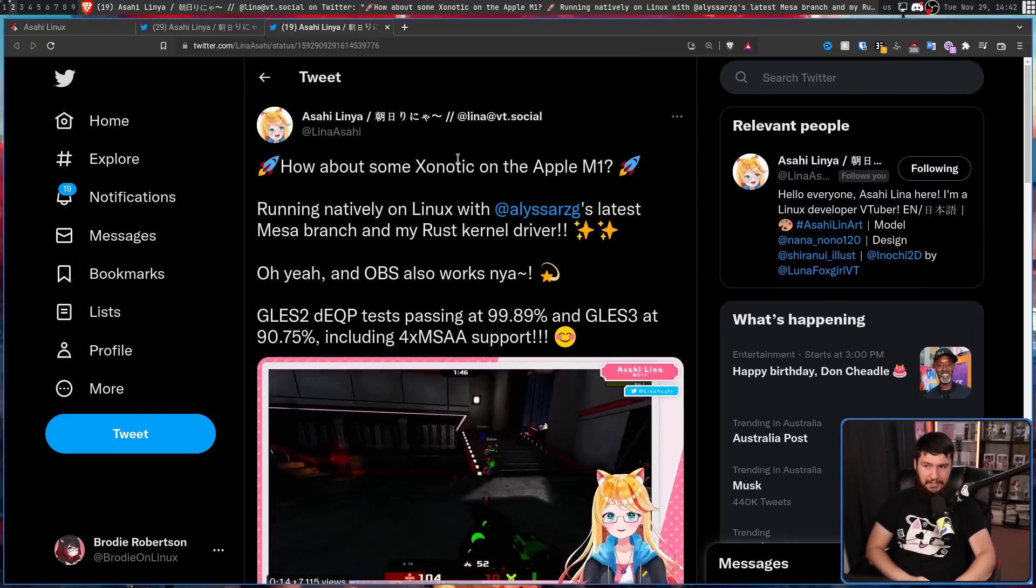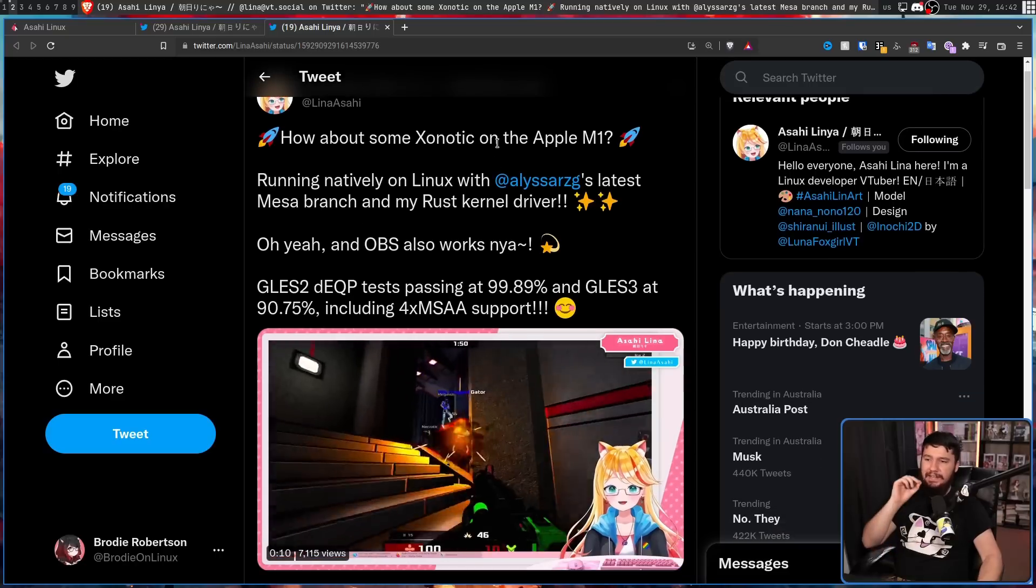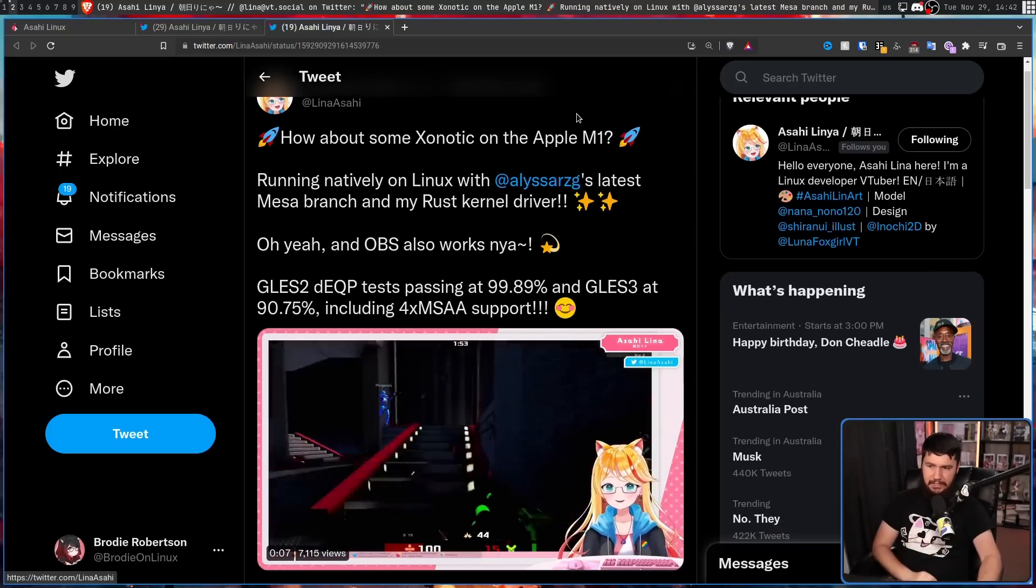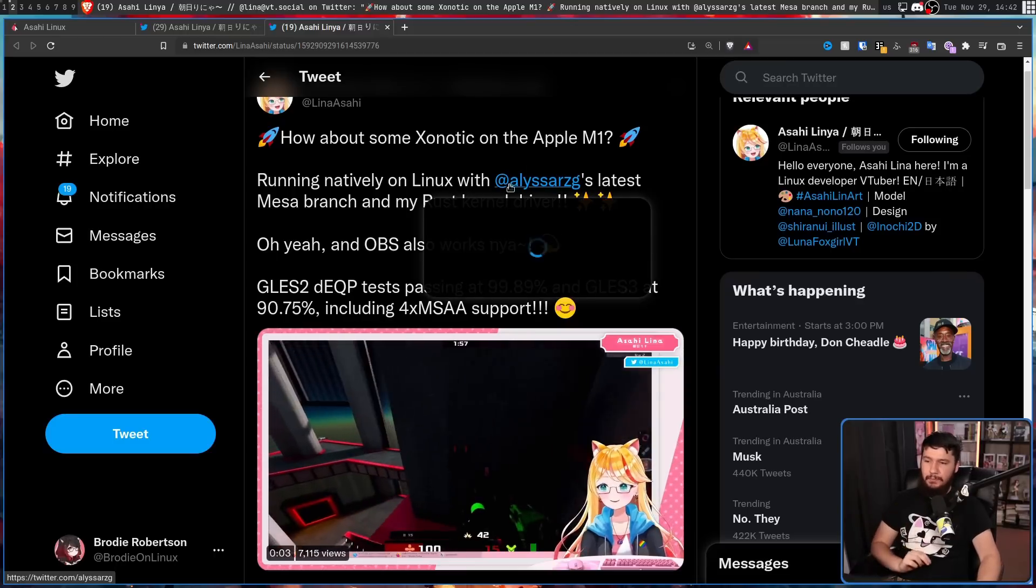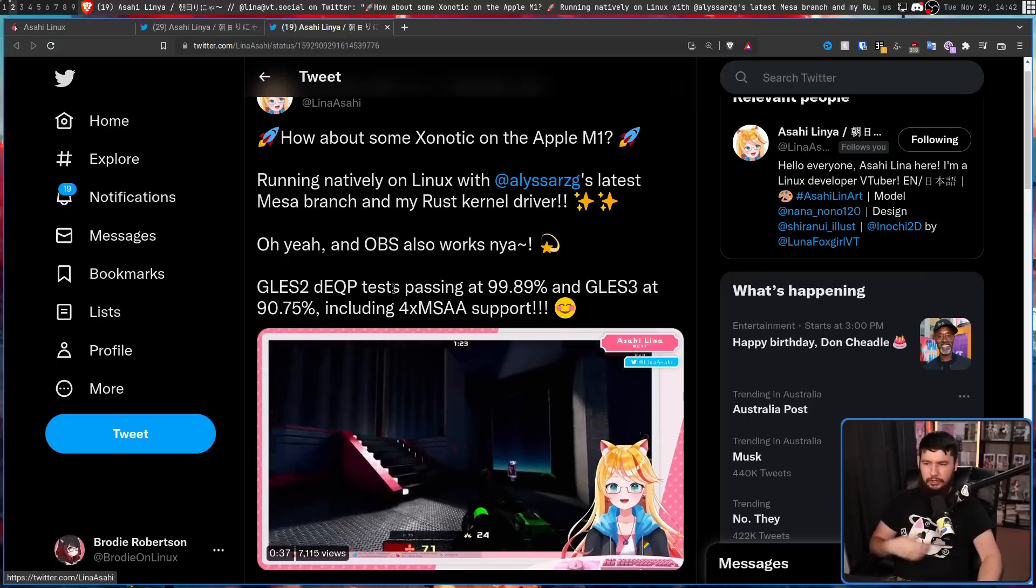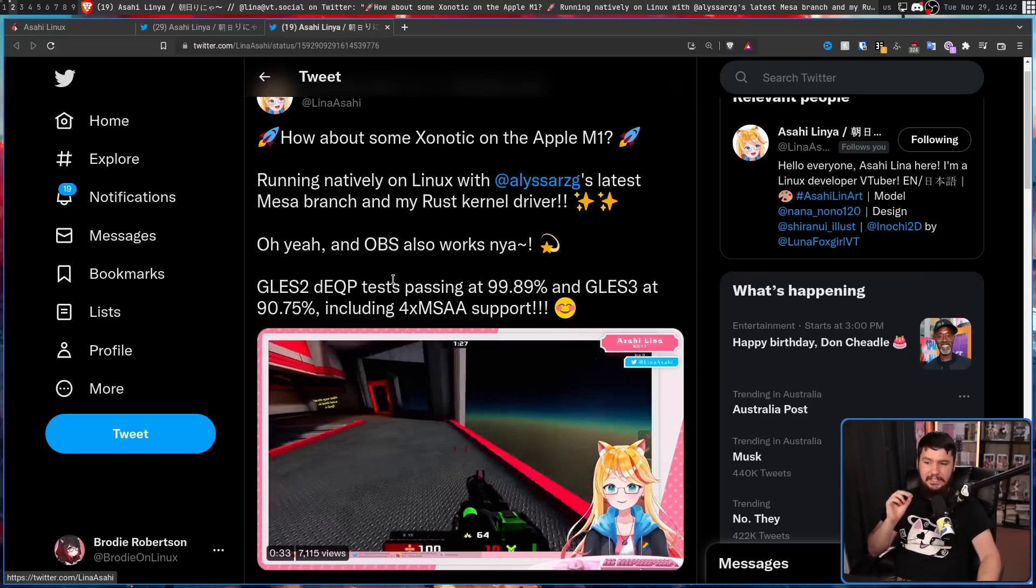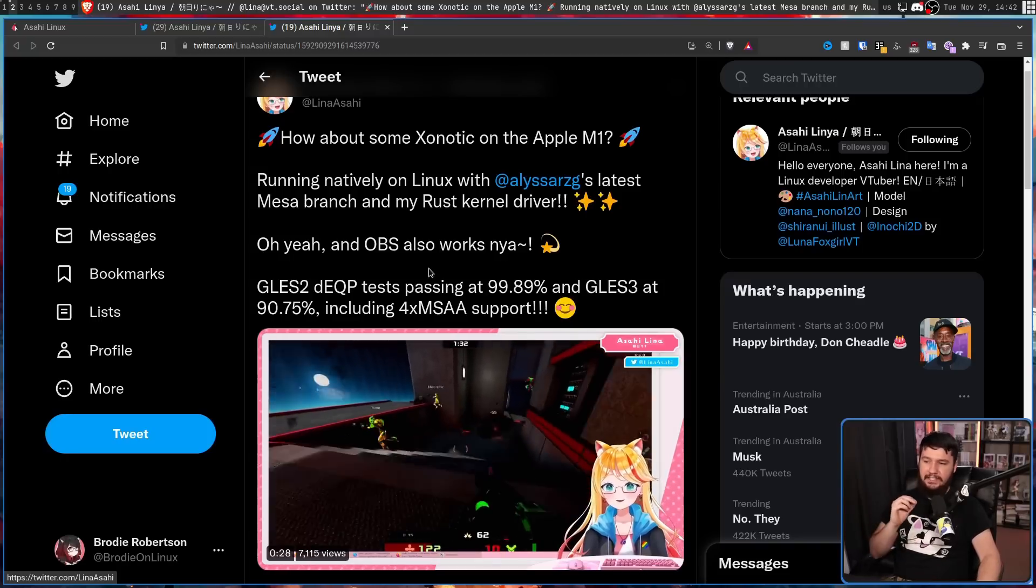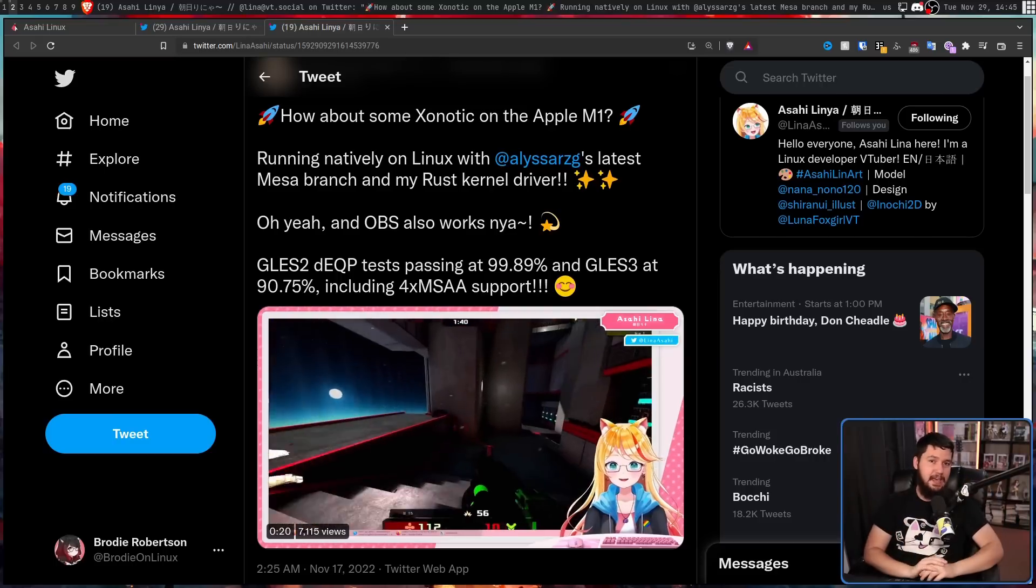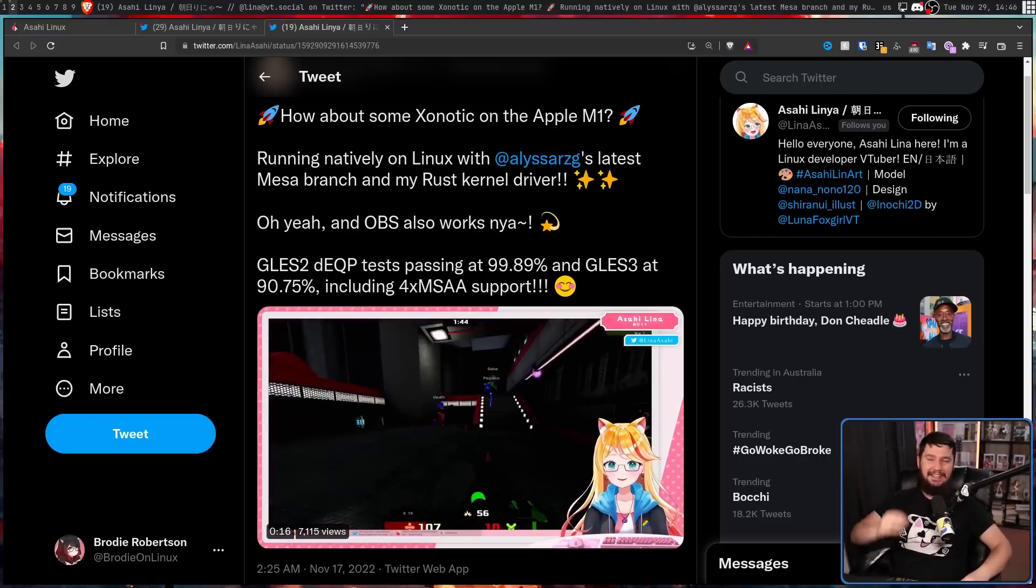How about Xonotic on the Apple M1, running natively on Linux with Alyssa's latest Mesa branch and my Rust kernel driver? Oh yeah, and OBS also works. GLES 2, which is OpenGL ES2, DEQP test passing at 99.89%, and for GLES 3 at 90.75%, 4X MSAA support as well, which I think is kind of crazy.